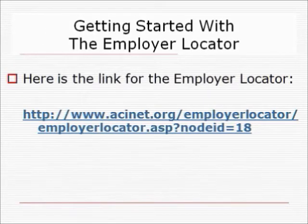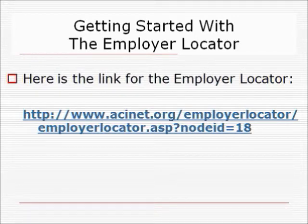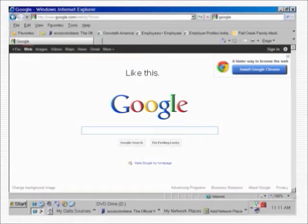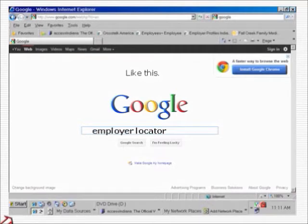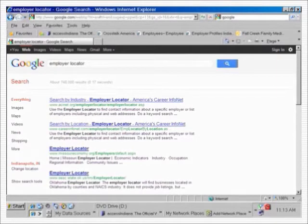Here is the web address to get us started. You can copy it down, but perhaps the easiest way to find the Employer Locator is to pull up a search engine like Google and type 'Employer Locator' as your search target — something like this. Then click the search button. The results of your search will almost certainly give you the Employer Locator's site within the top three returns, if not, as in this case, the very first return on the page.